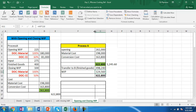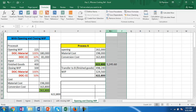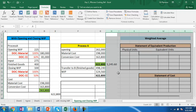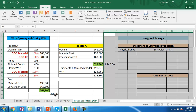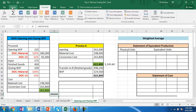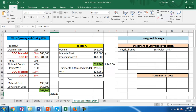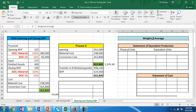Without using equivalent units, the entire expenses incurred plus the brought-forward amount are uniformly apportioned. But now let us apply the concept of equivalent units and find the impact on the final cost. We will use the equivalent output statement with the weighted average method and see its effect.